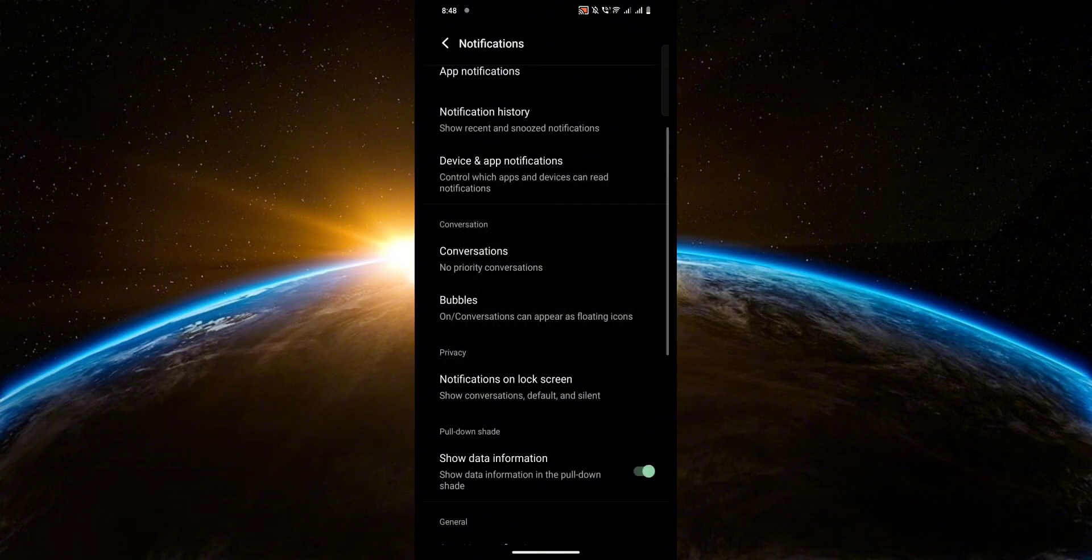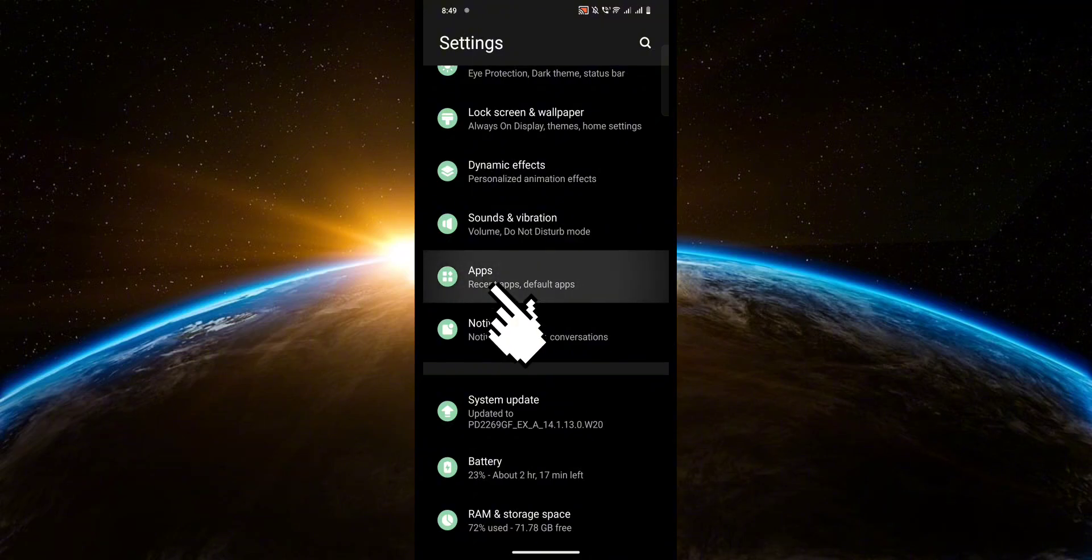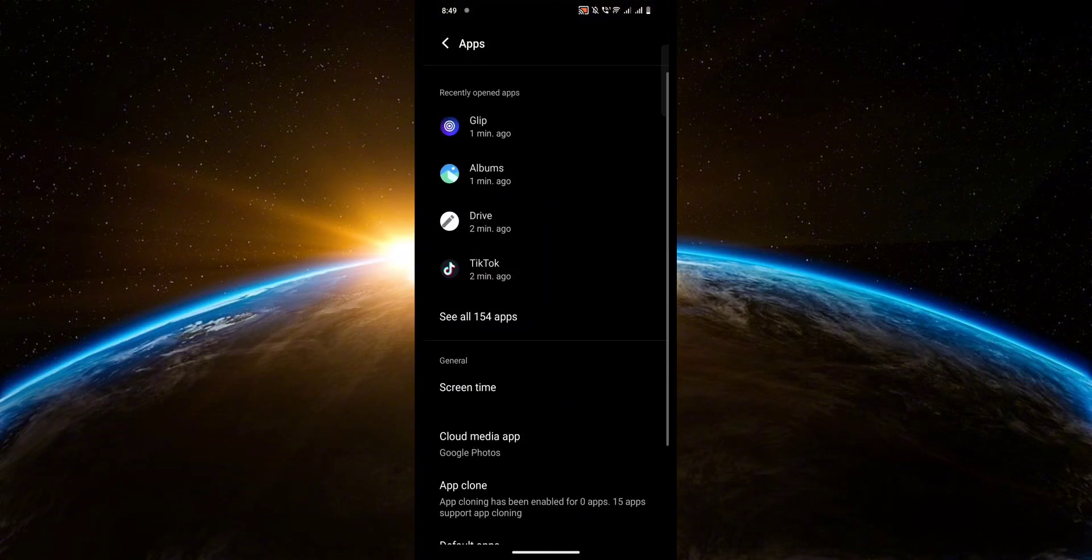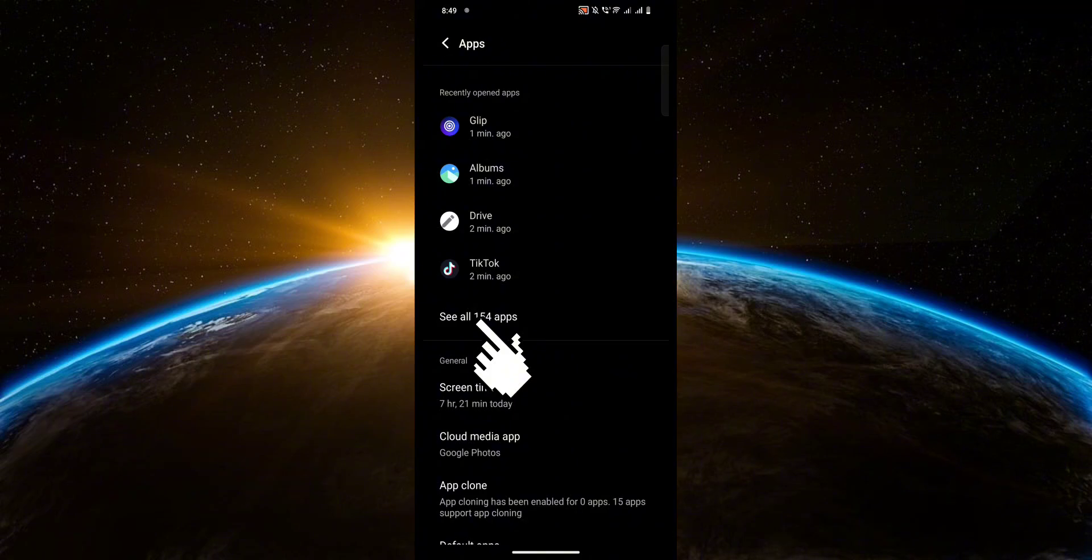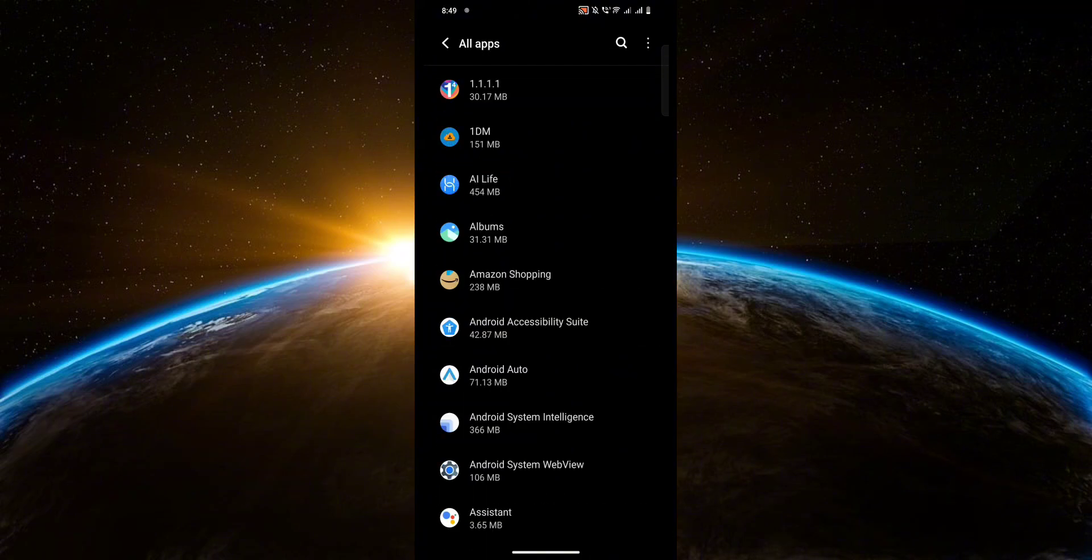Now go back to the previous page and head over to apps. Then click see all 154 apps. Now look for the messages app on your phone.